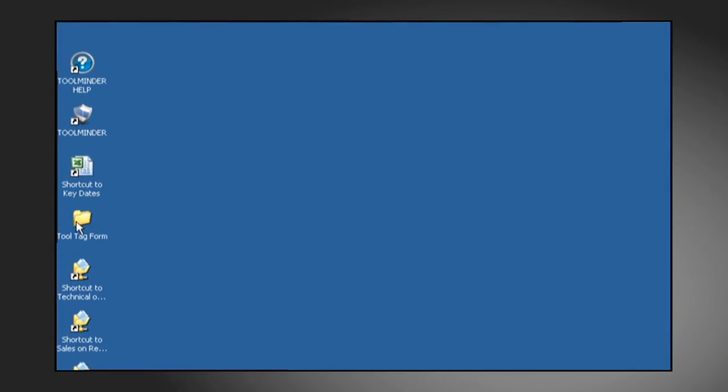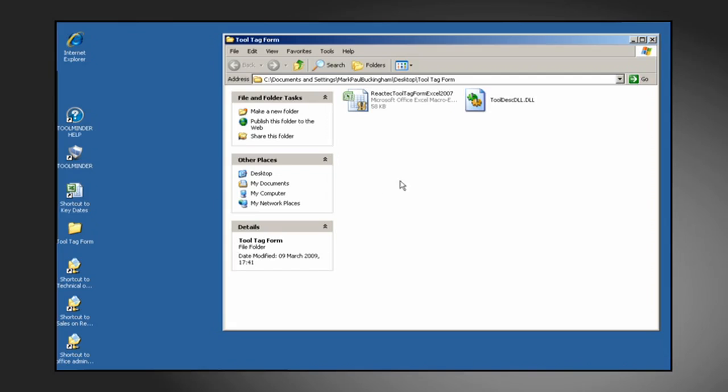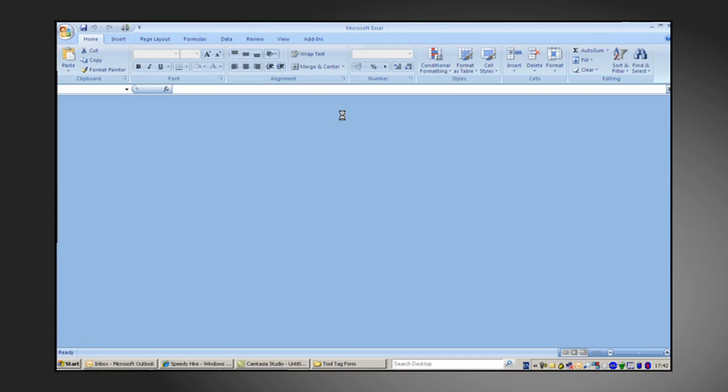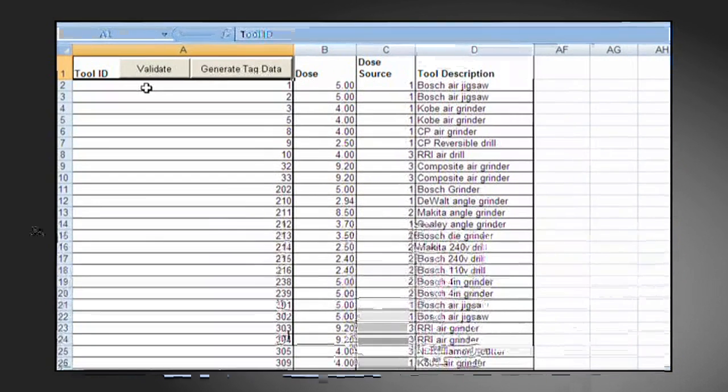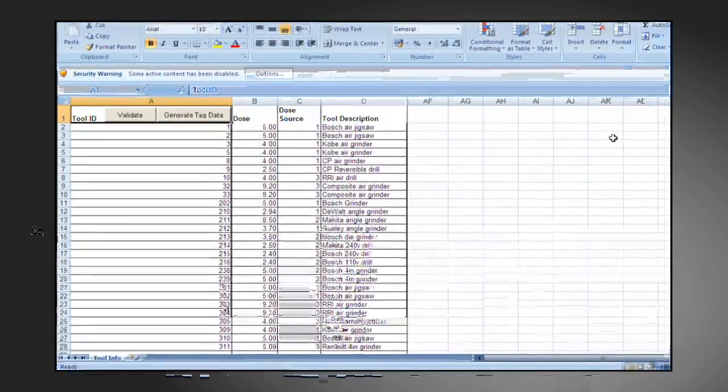Within the tool tag form folder, we have a template which we'll now populate with tools. We can open this template and see the form itself, indicating the column headings for tool ID, the dose, the dose source, and finally the tool description.